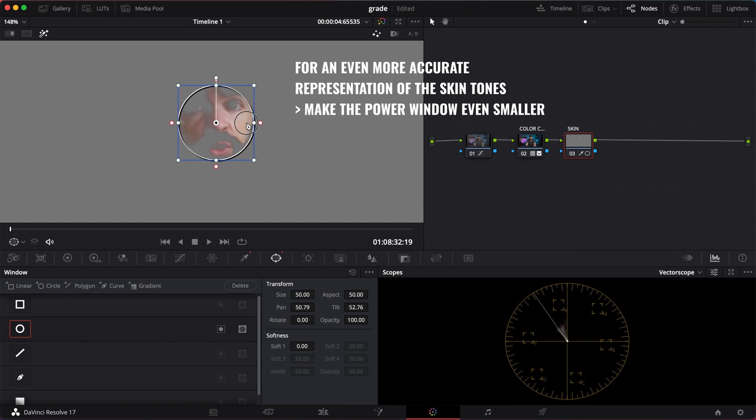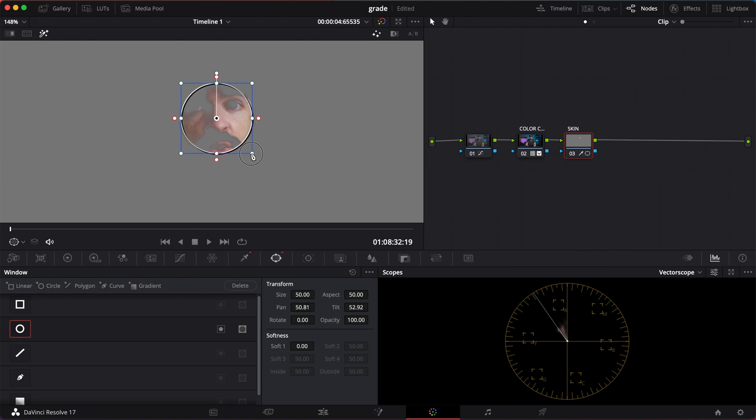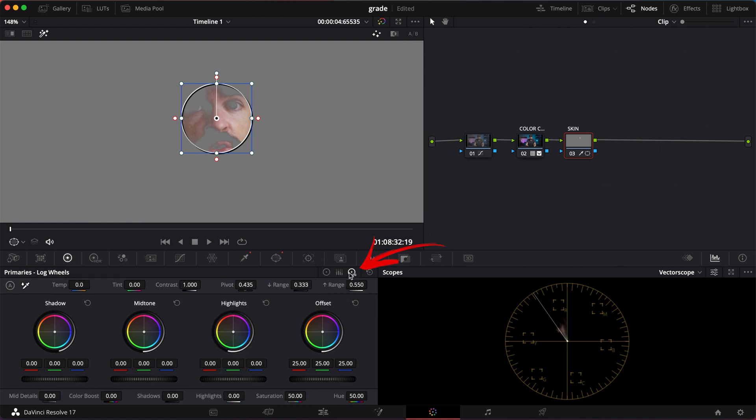Right now there's too much red in the skin tones. So let's fix that. Go to the color wheels. Make sure you're in the log wheel tab. First, let's bring the skin tones on that line using the offset. Just a little bit. See how I'm pulling the skin tones toward that line?